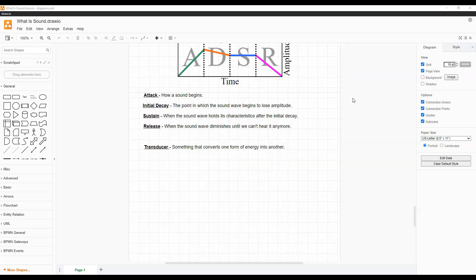Actually, a speaker is also a transducer. Speakers work opposite of a microphone, taking an electrical signal and transforming it into a sound wave.